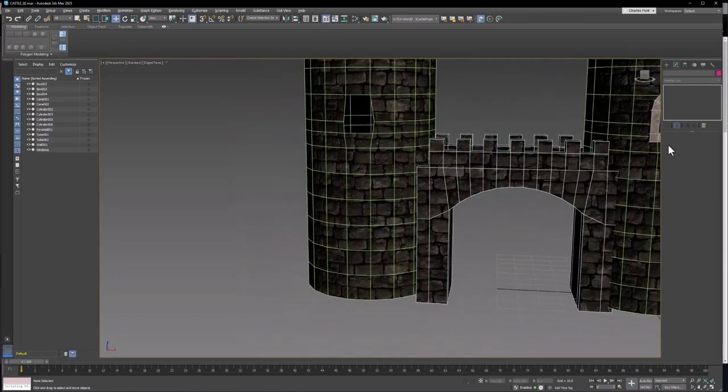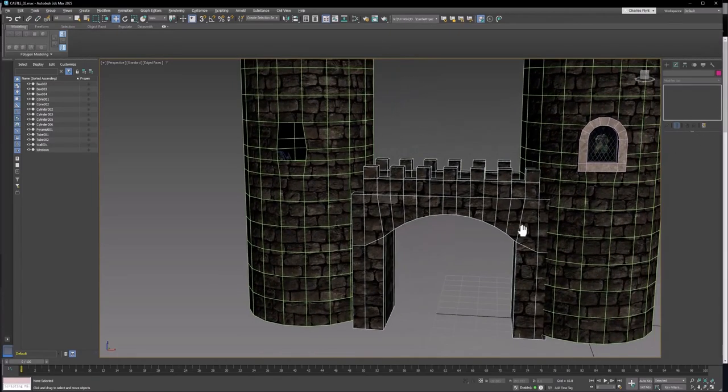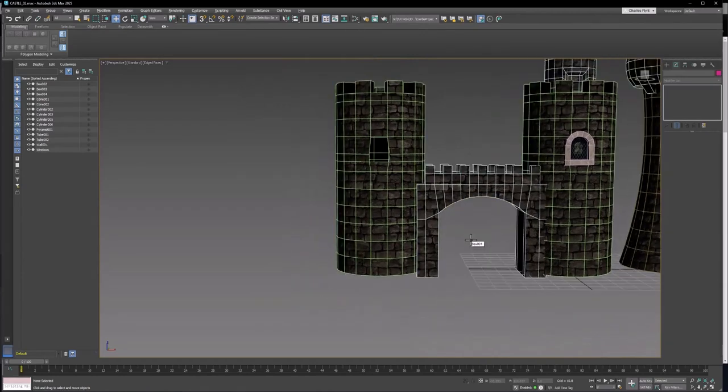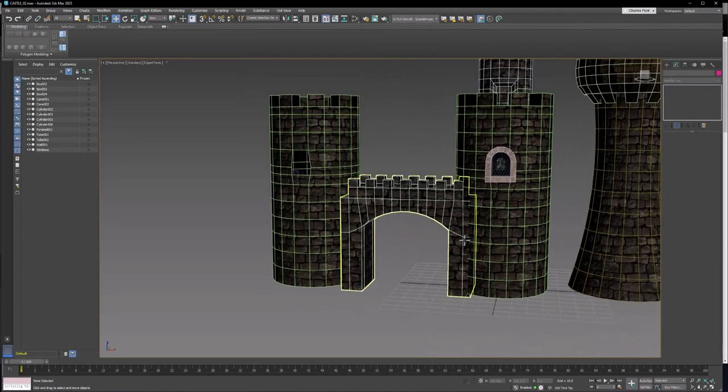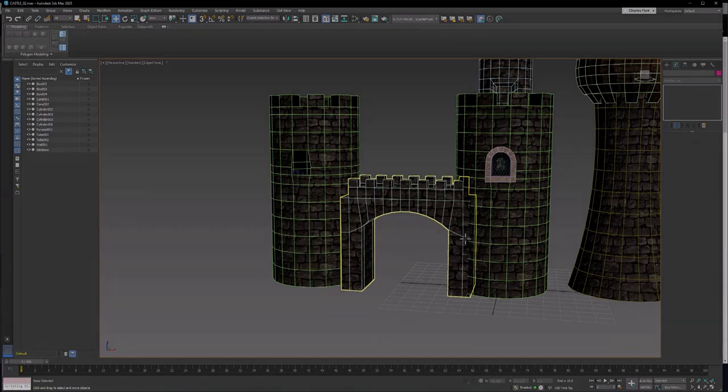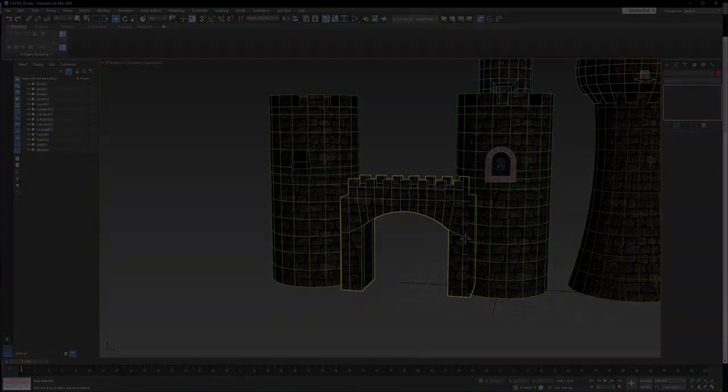So in the coming videos, we'll do all sorts of things like stairs and other types of gates like a portcullis. We'll do other buildings and other accessories that we can put around the castle yard. And I'll see you in the coming videos.